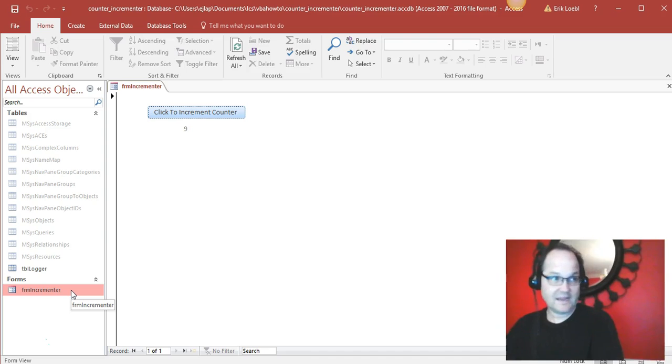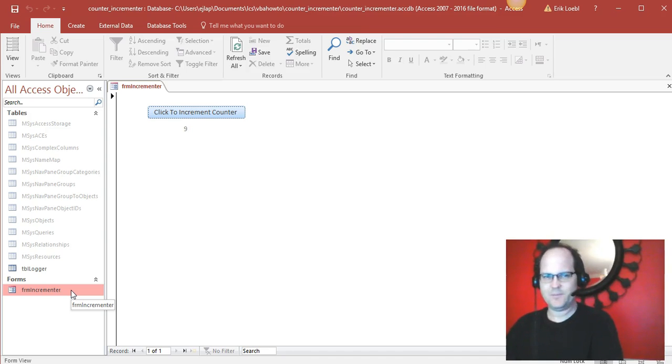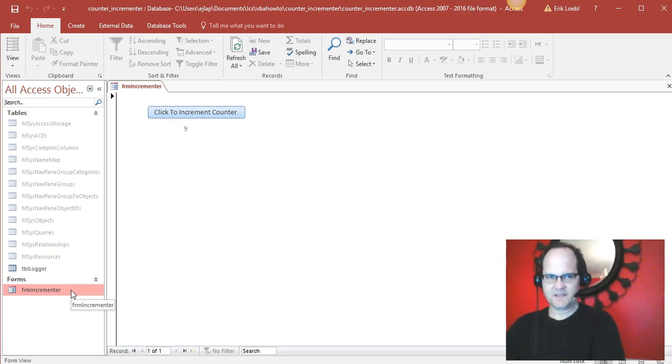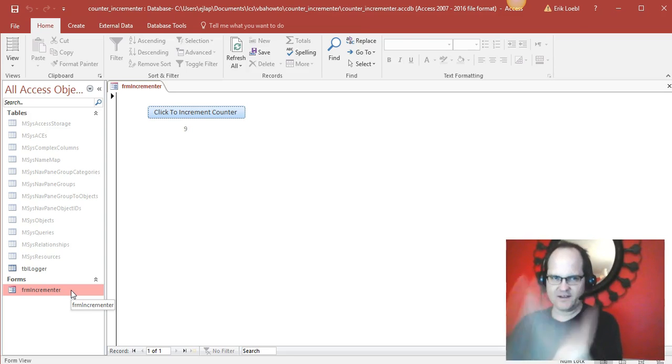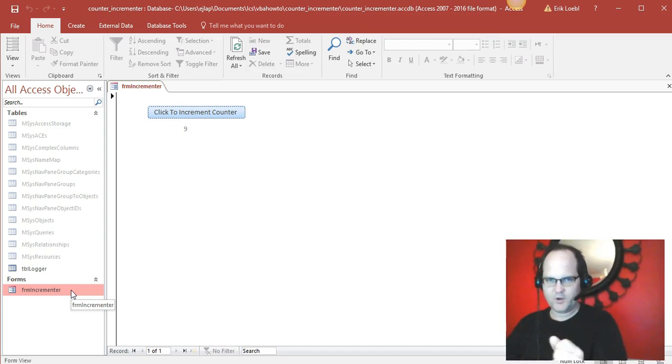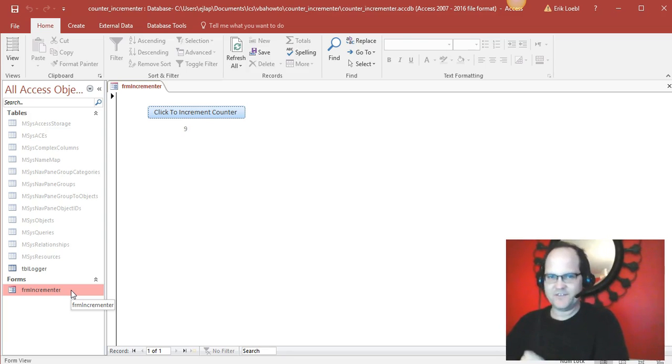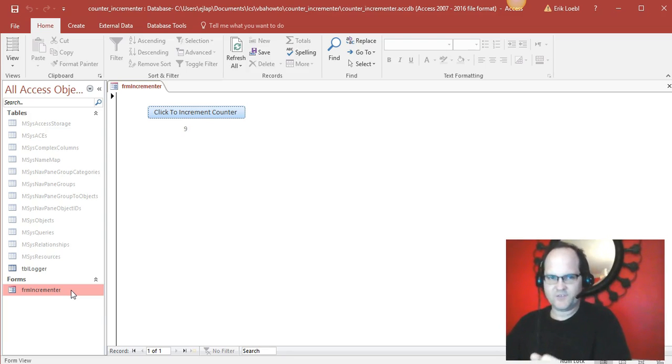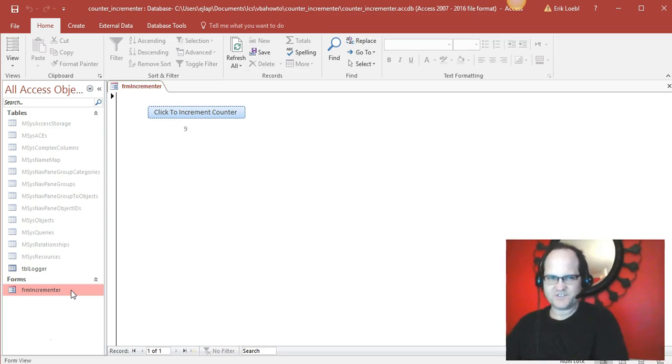In this video we're gonna talk about how to make an Access counter, something like when you open up a form it goes ahead and counts increments. If you want to open a database to count each time a database has been opened, it's gonna do that.